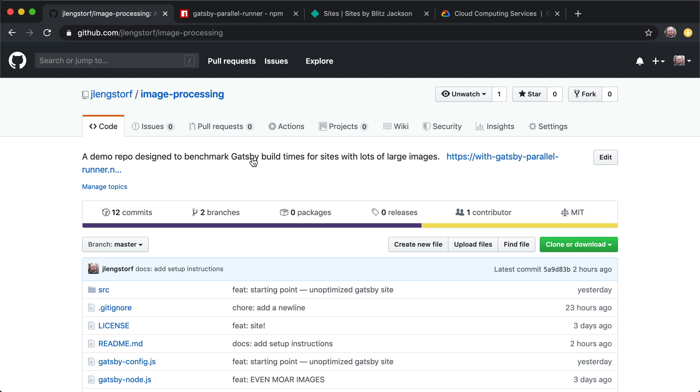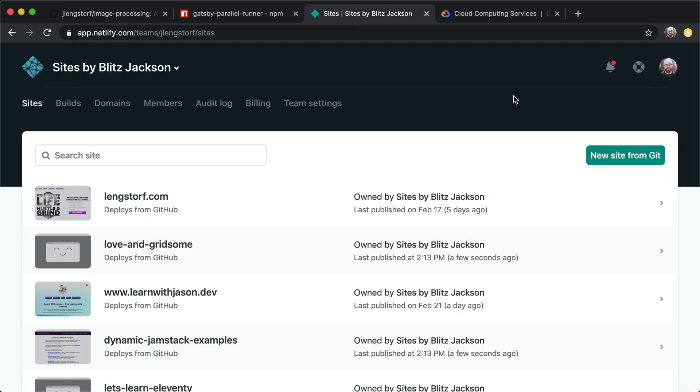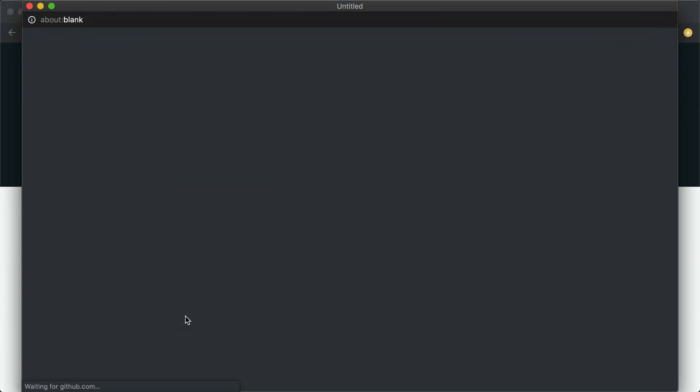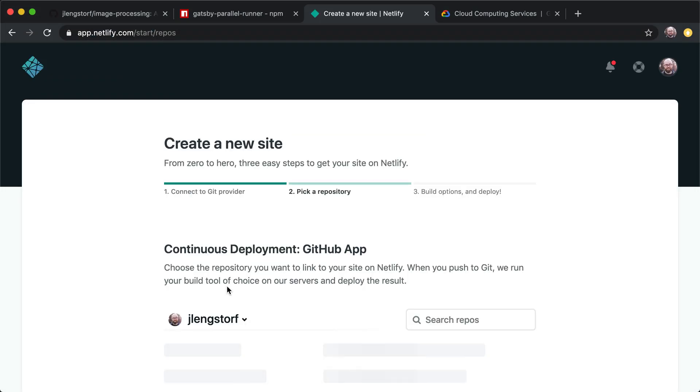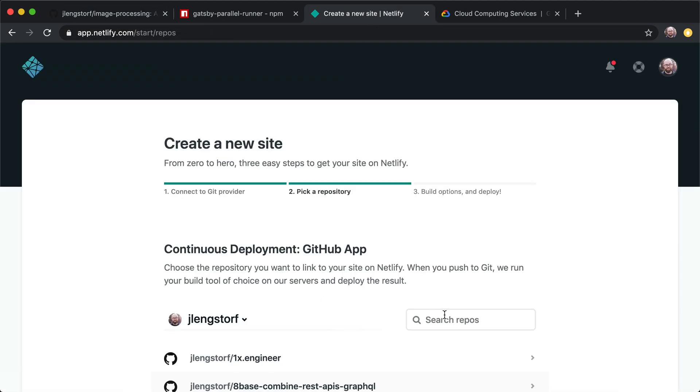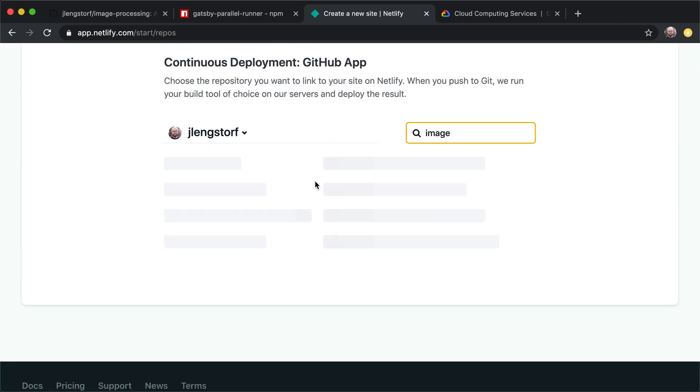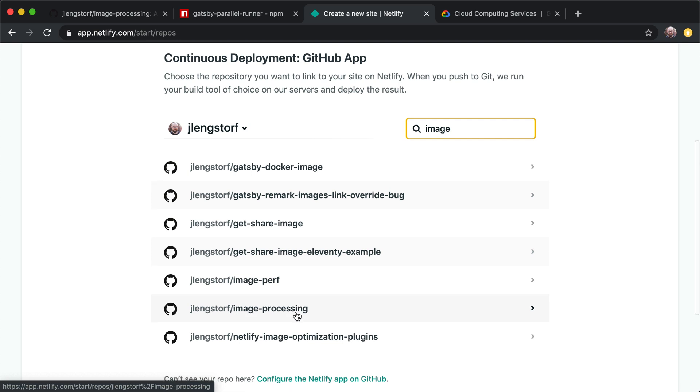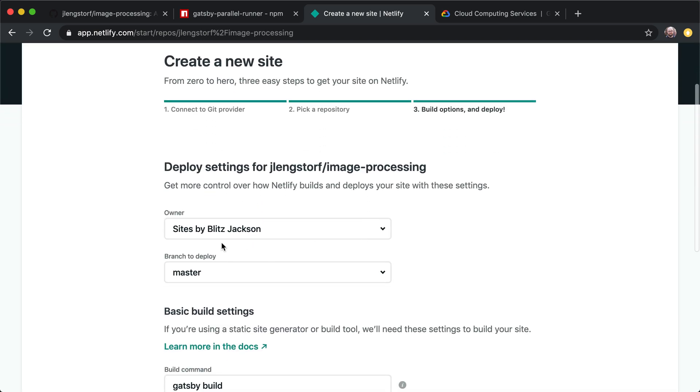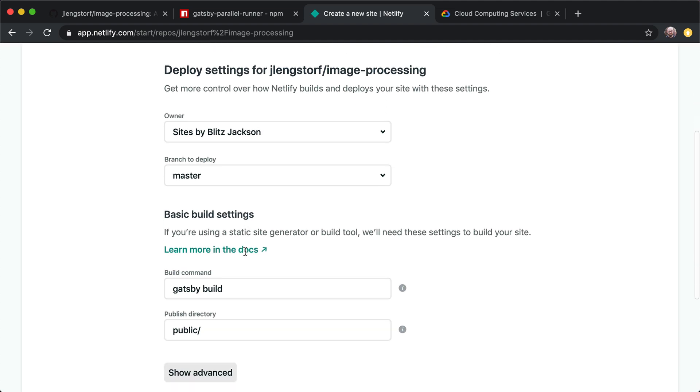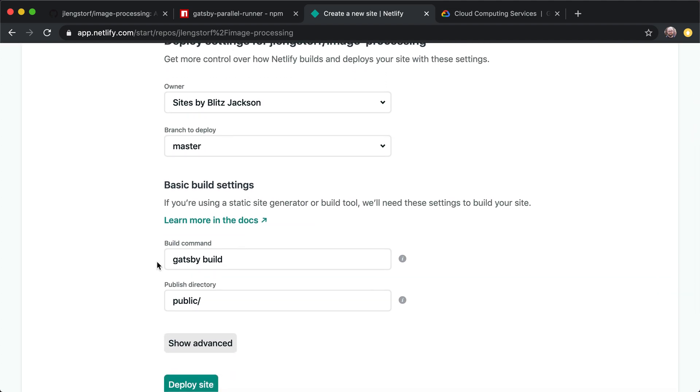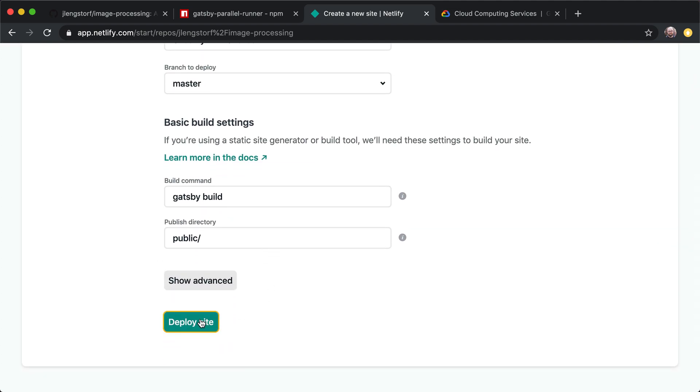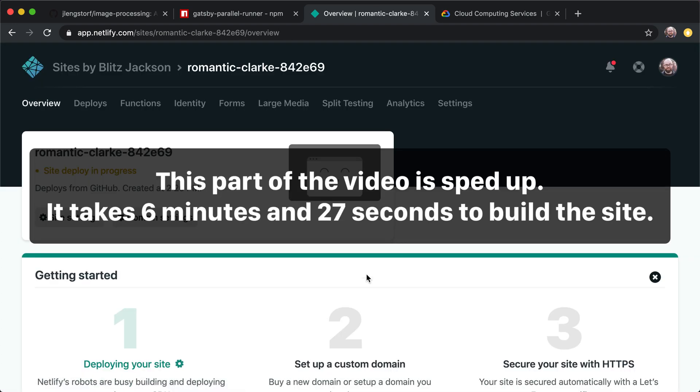The way that we're going to start this is we're going to actually just create a new site from Git. So I'm going to go to the Netlify dashboard. I click the create new site. Now I'm going to go to GitHub. And I own this repo. If you want to do this as well, you'll want to fork it first. And then in here in my repos, I'm going to search for image. We'll get image processing in here. Here it is. So I'm going to do the sites by Blitz Jackson. That's my team. I'm going to deploy the master branch. We're going to use the Gatsby build command. And let's go ahead and deploy this thing.